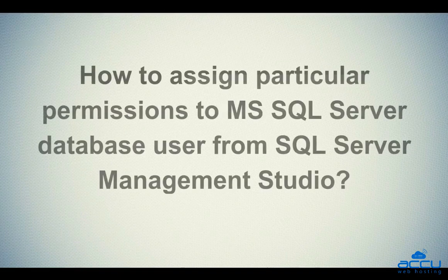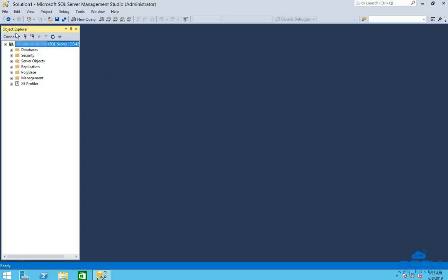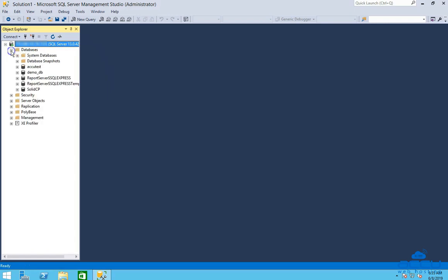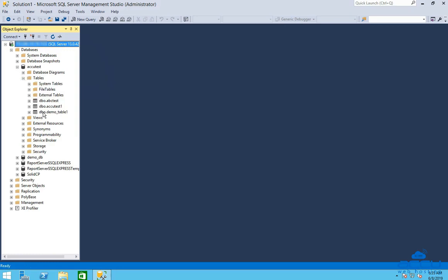Now let's see how to assign particular permissions to an MS SQL Server database user from SQL Server Management Studio. Go to the Object Explorer section and select the Server Name. Expand the Databases and select the database on which you want to assign a permission — here we have selected database AcuTest as a demo. Expand the database, then expand the Tables option and select the table on which you want to assign the required permissions. Here we have selected Demo_Table1 as an example.